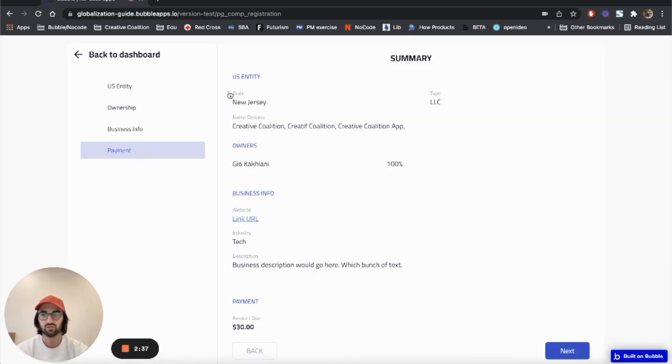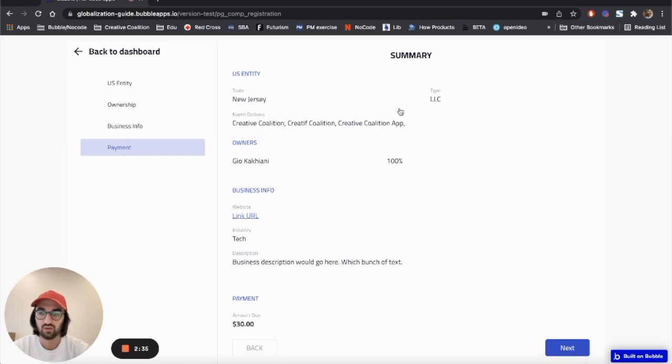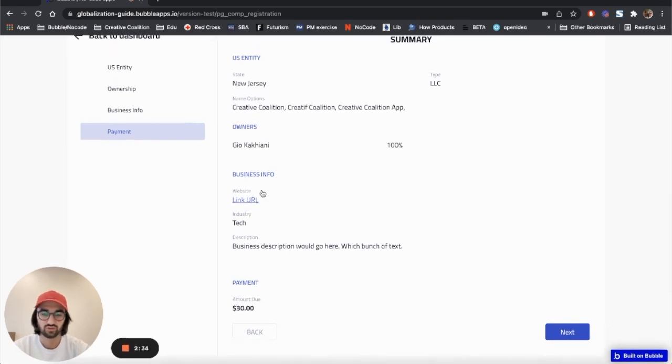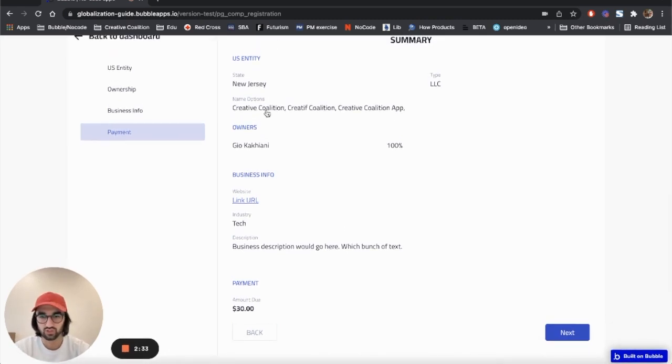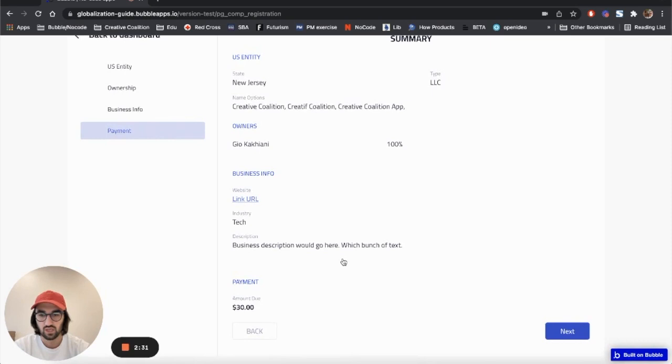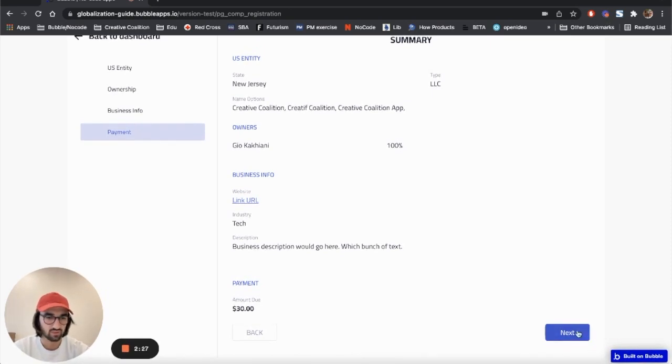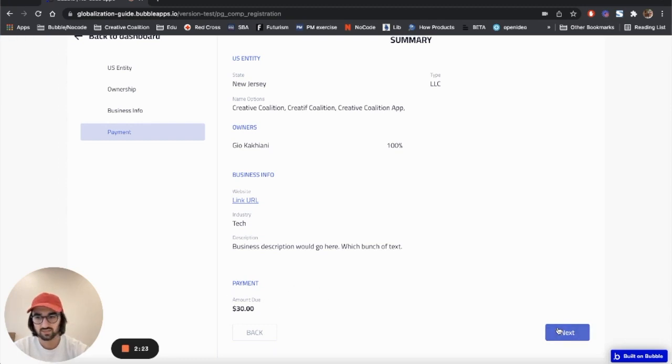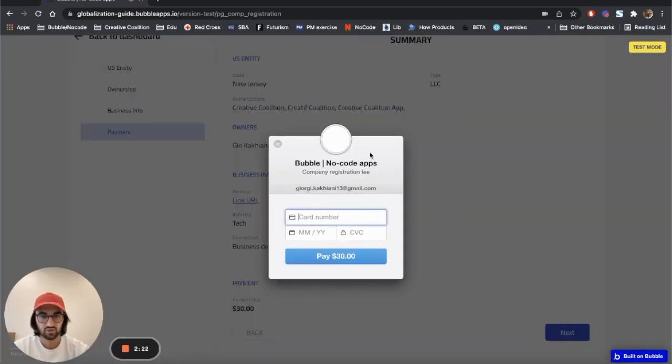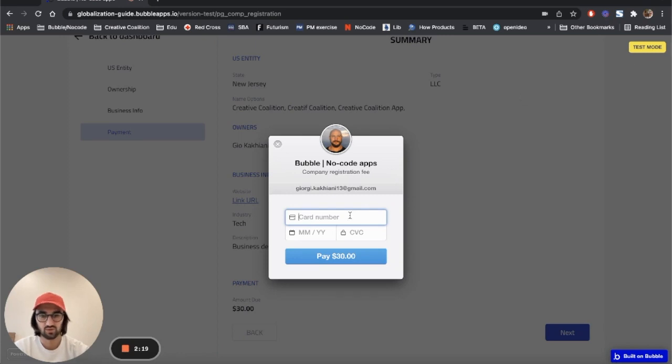On this page is a summary of whatever you are getting so you can review what you're paying for. The amount at the moment is a version test - we have like 30 bucks, but that's not the real amount. When you click next, Stripe payments have been integrated. We are in test mode.